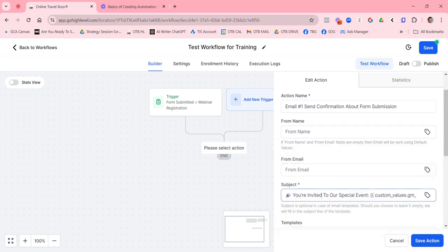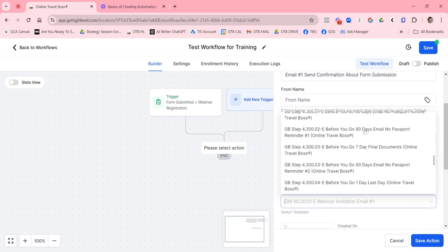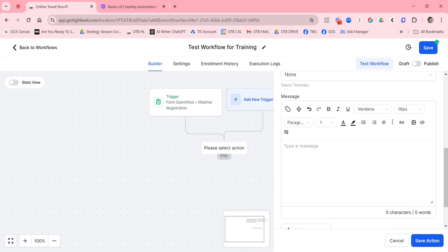We have a webinar email registration template. When you use a template, the subject and content are automatically pulled in. If you don't want to use a template, you can clear it and write your content from scratch. I prefer to define all my content first so I can just cut and paste it in — I don't like writing content on the fly inside the workflow builder.